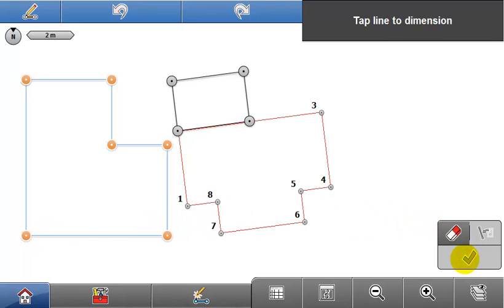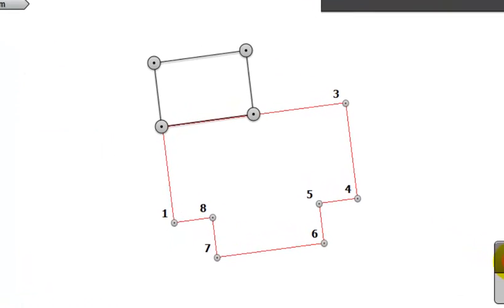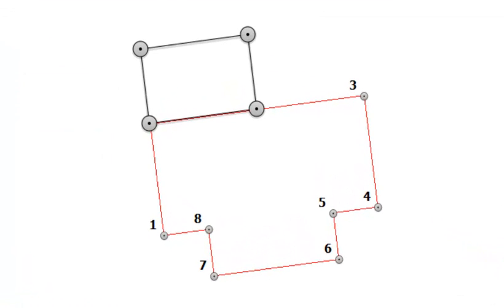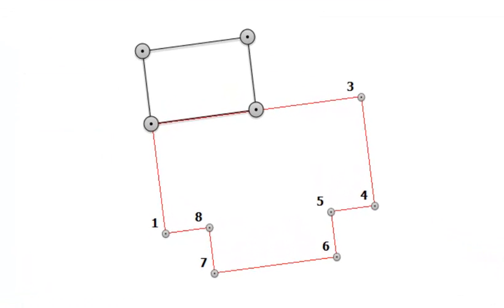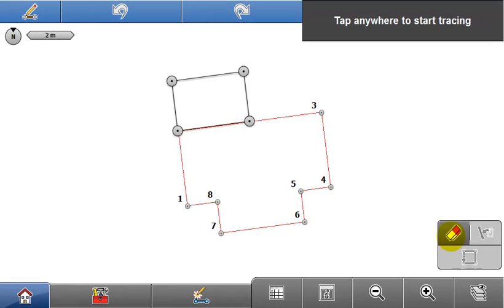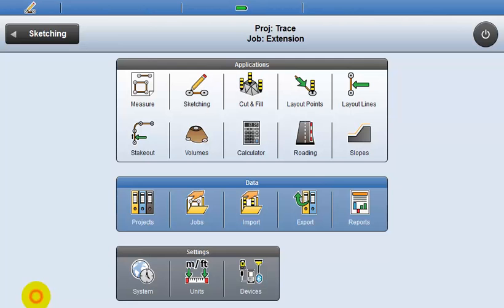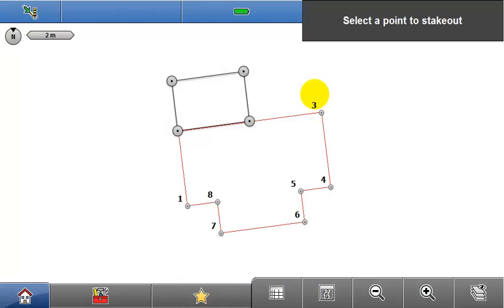So the Trace function is a useful tool, allowing you to quickly draw and dimension building plans and add them to existing datasets. It allows you to add detail to design data, without the need to head back to the office.